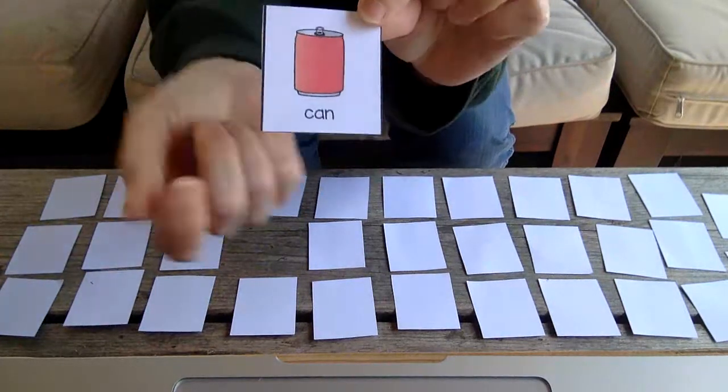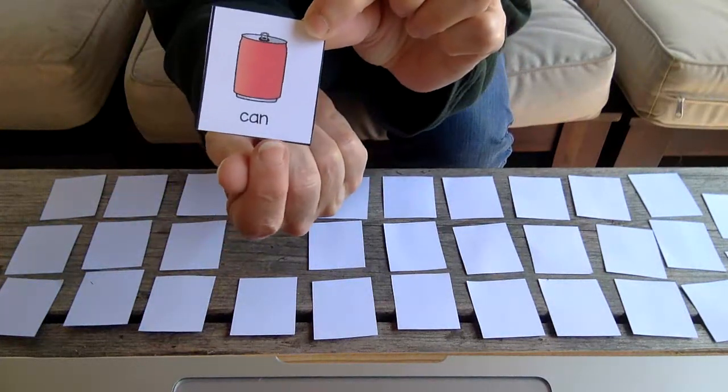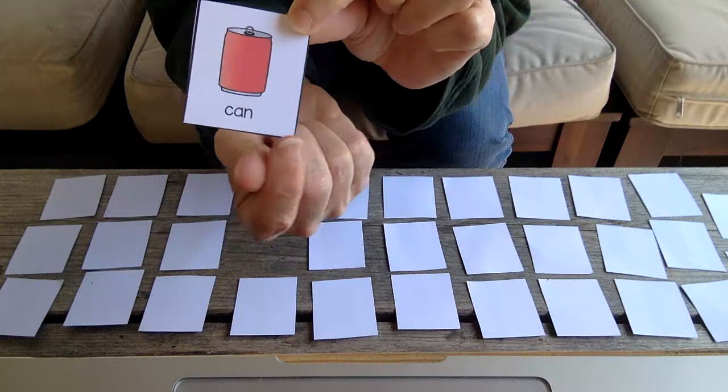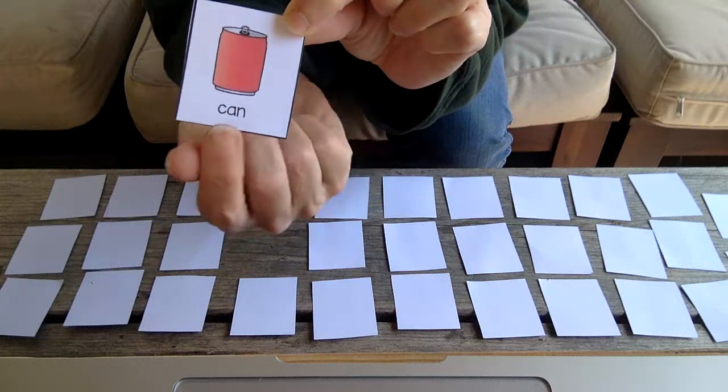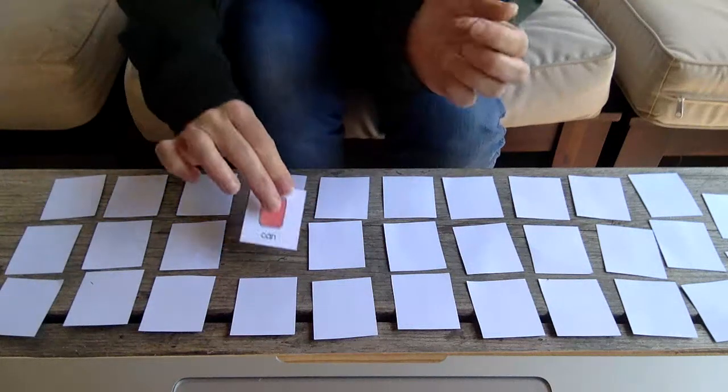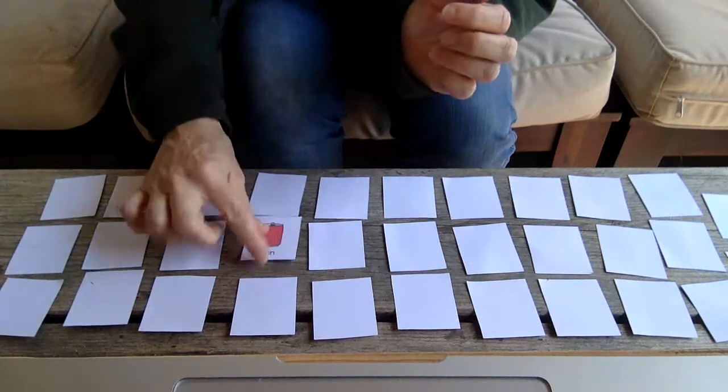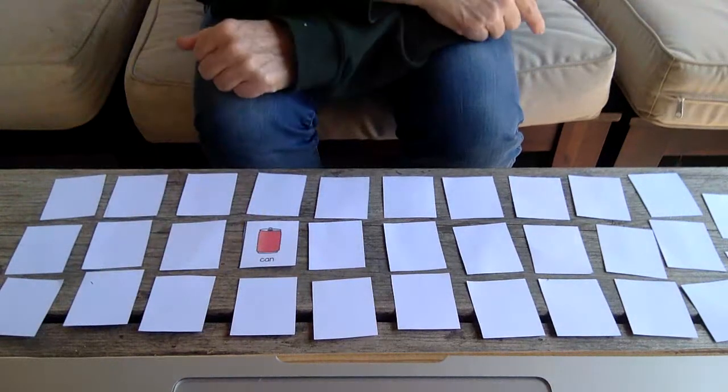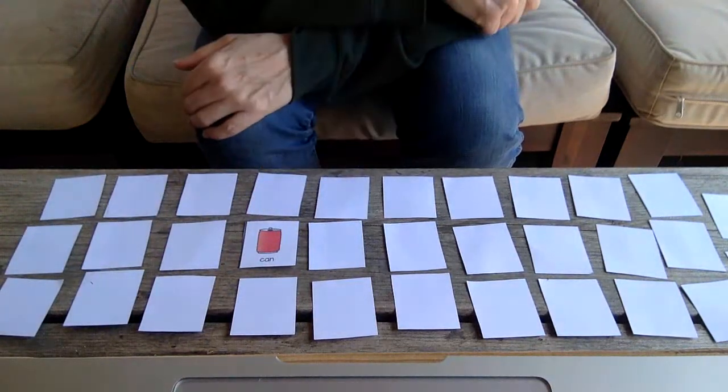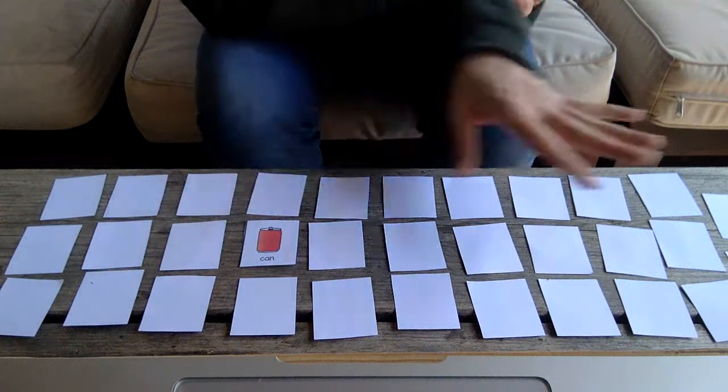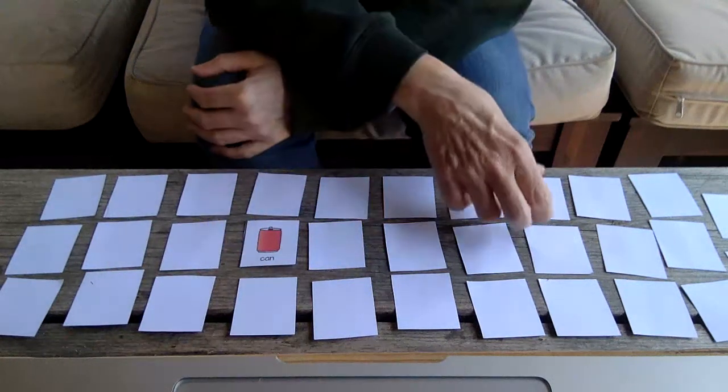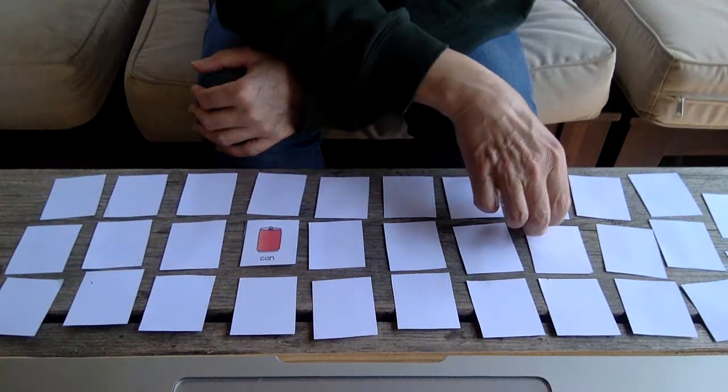We can read this one phonetically: can. There's one. Let me see if I can find the match. Remember there's two of each of these, so there should be another can in here somewhere.